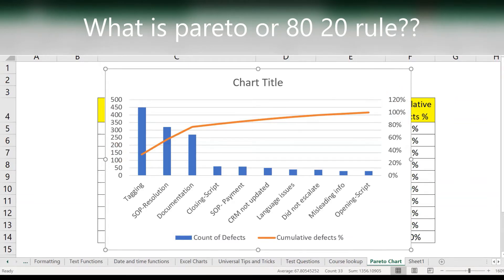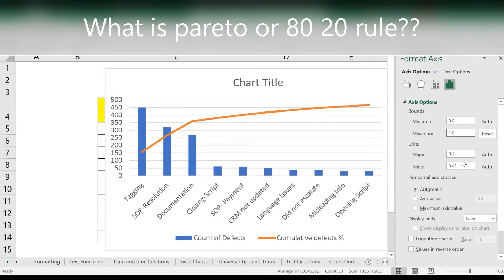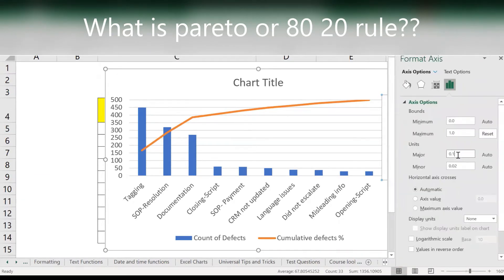Double-click on that axis. Once you double-click you get the maximum at 1.2, so make it just 1. Then see what happens — it's corrected. The difference is 10, so I want to make it 20.